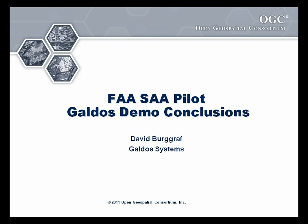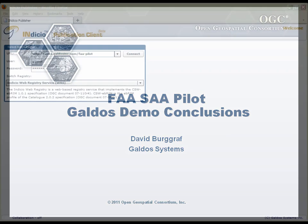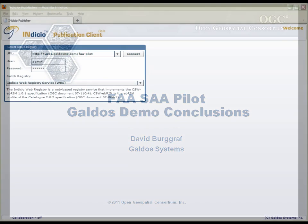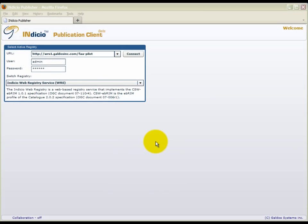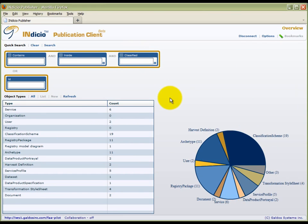I am the team lead for the Indicio Registry product and implementation of the eBRIM profile of the catalog service for the web. This demo will illustrate the use of this OGC standard as an aviation portrayal registry service using one of the Indicio registry clients.